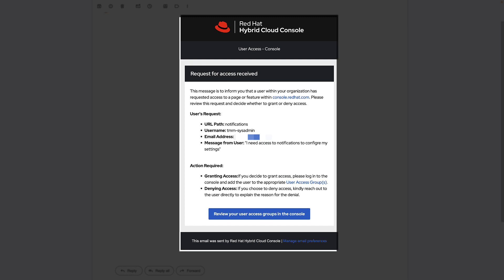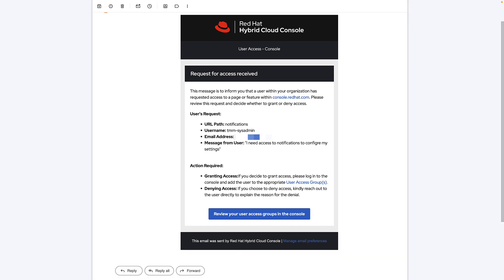The org admin can review the user access in the console by clicking the button in the email and that will redirect them to the appropriate place in the hybrid cloud console.